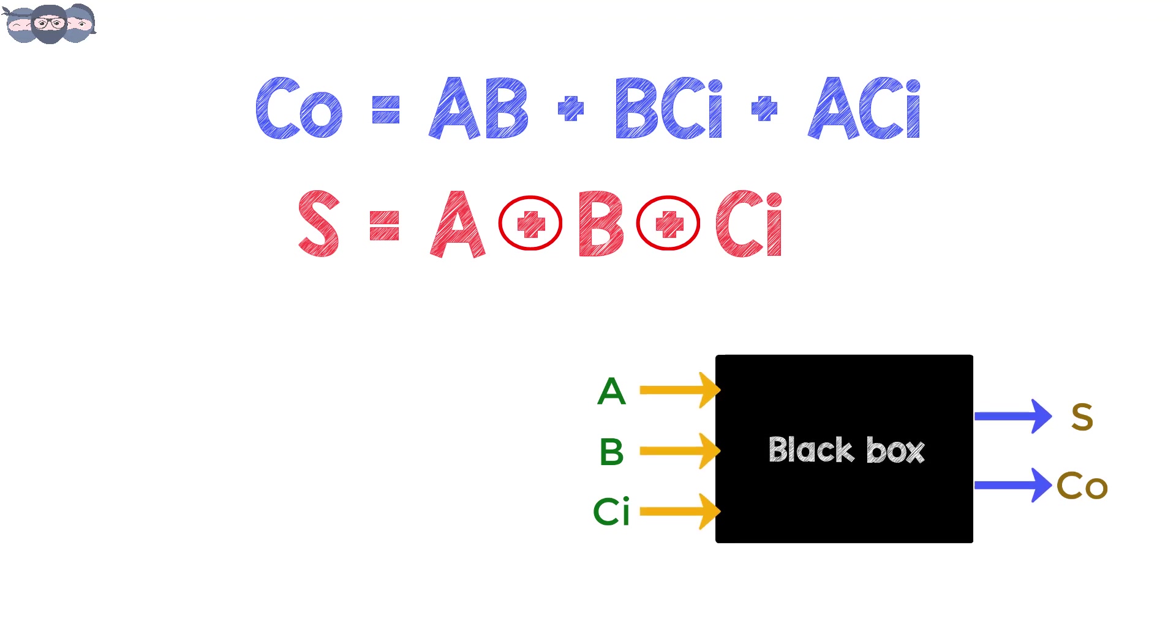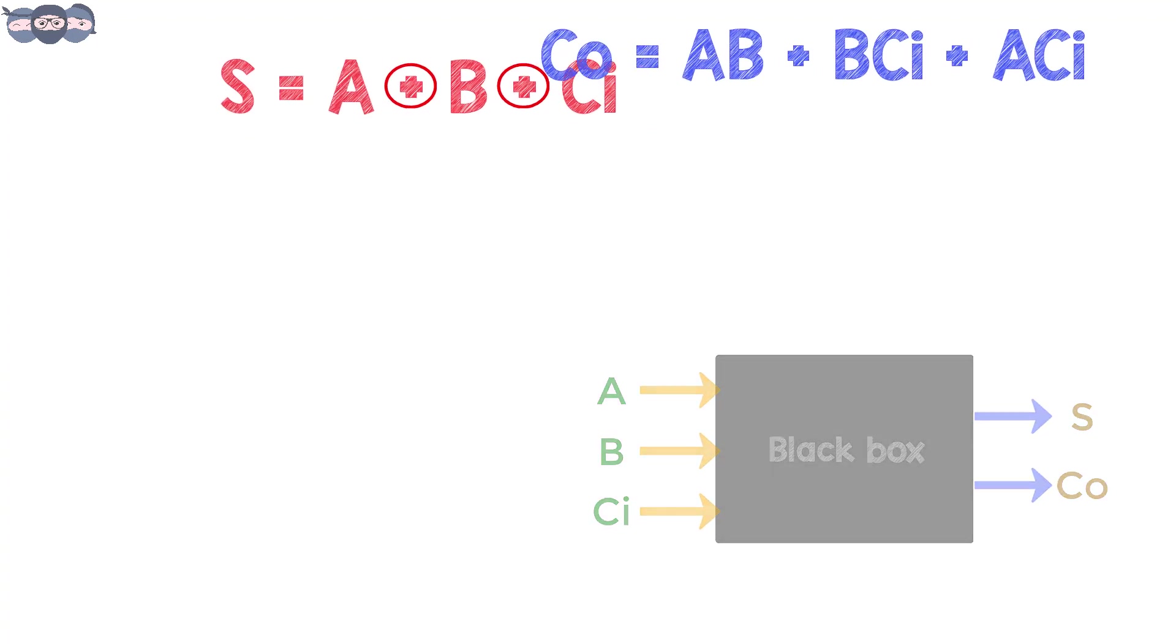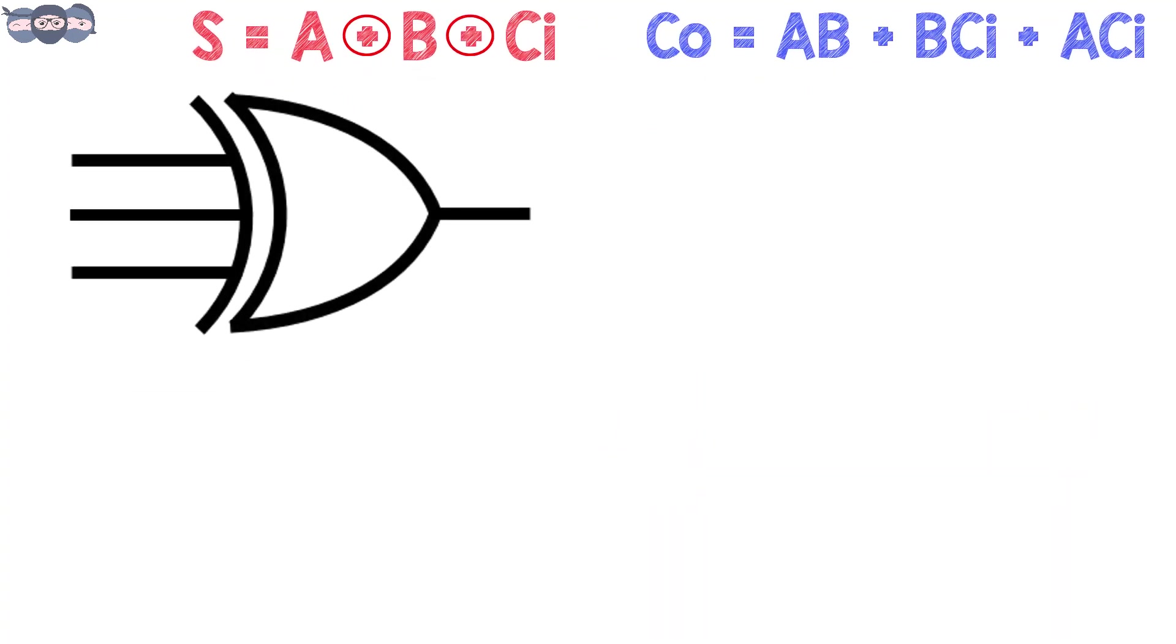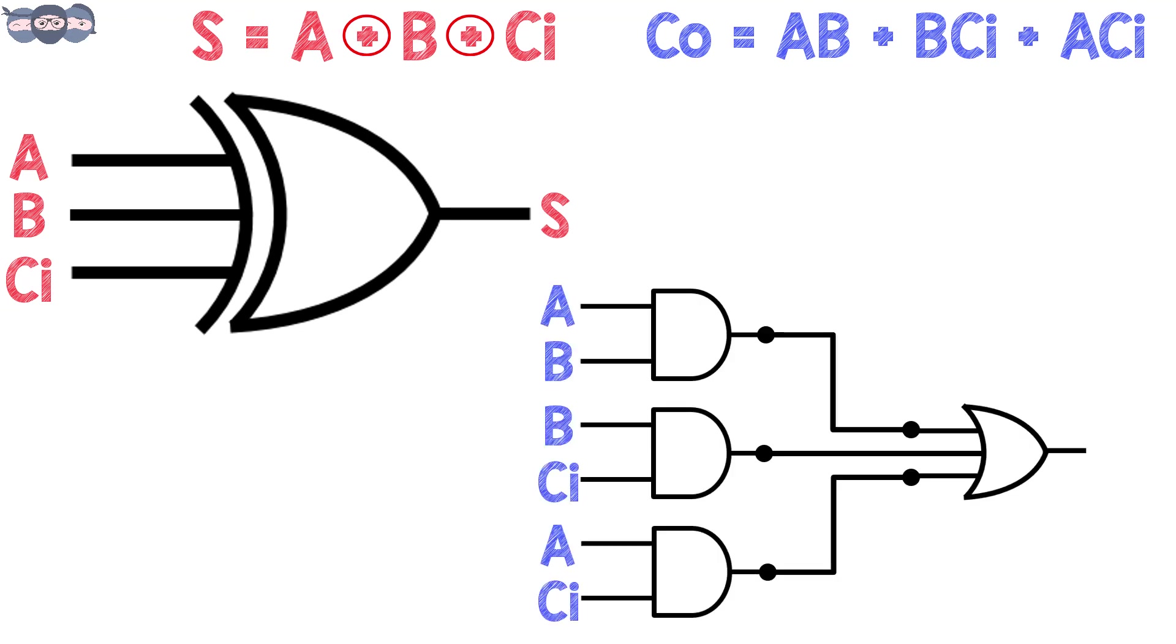Let us try to implement the circuit for full adder. As seen here, the inputs A, B and Ci are connected to a three input XOR gate whose output is the S bit.